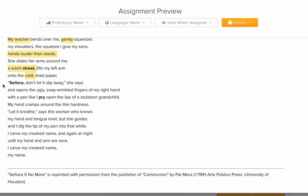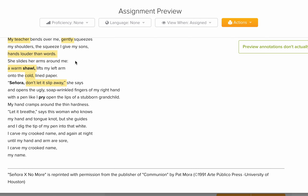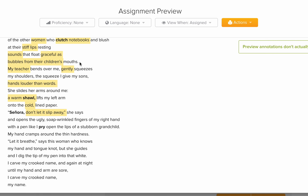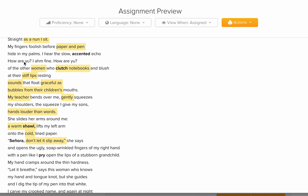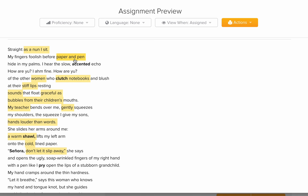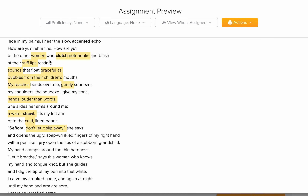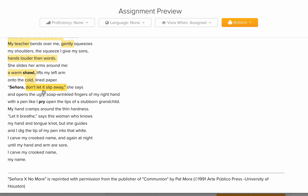'Señora, don't let it slip away,' says the teacher, talking to the woman and telling her not to let the pencil slip away — don't let it go. Remember in the beginning her fingers were foolish before paper and pen, and they hid in her palm. So it was difficult for her to hold the pen, and the teacher is encouraging her: hold your pencil.